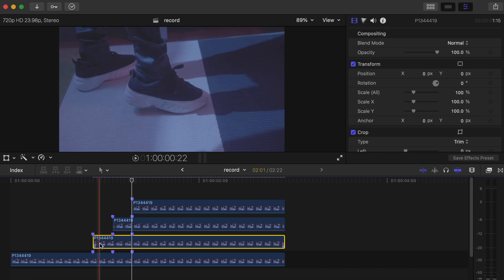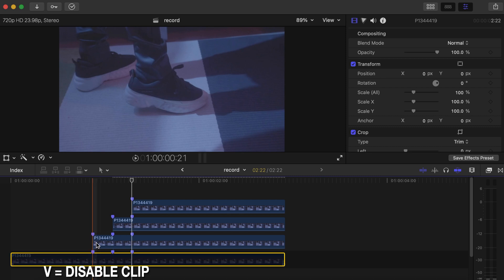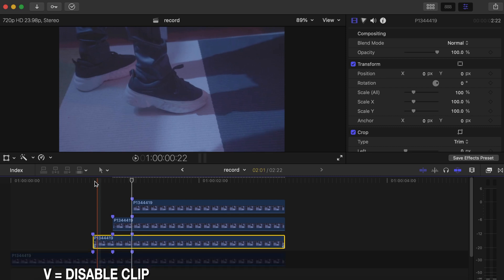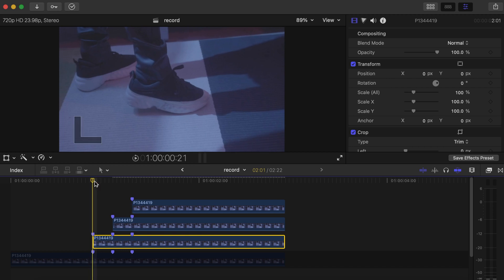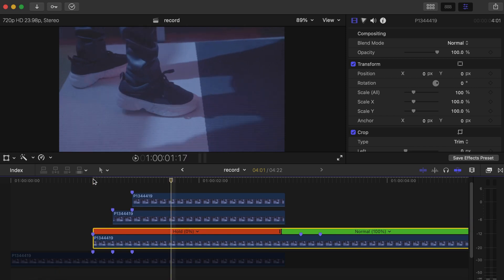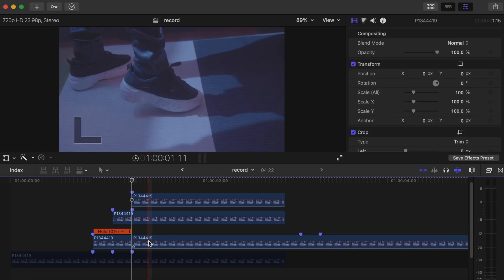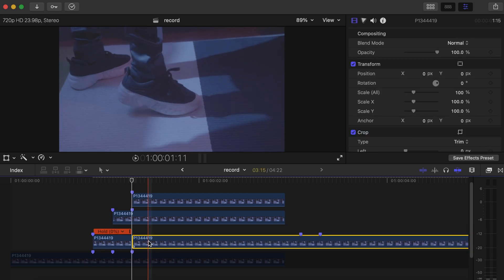Then go back to the first top video, but first let's disable the bottom video so it doesn't interrupt us — press V to disable it. Click on the first top video, go to the first frame, press Shift+H to freeze frame, then go 10 frames forward, cut over there, then delete the rest — we don't need that.